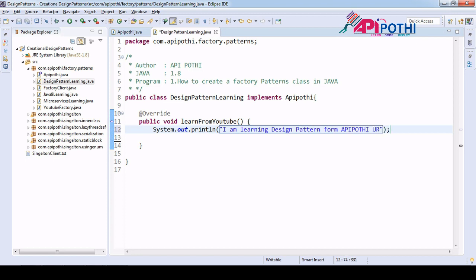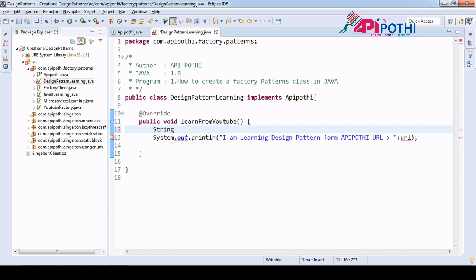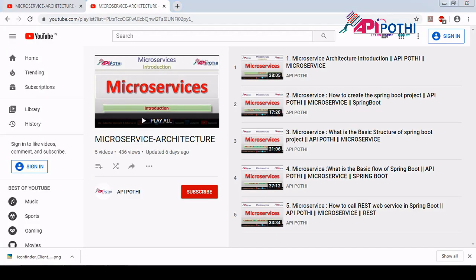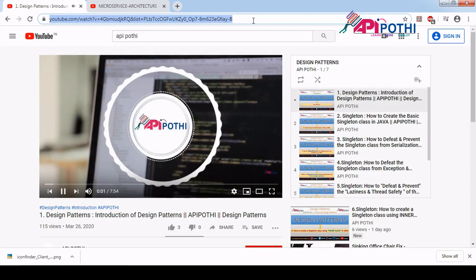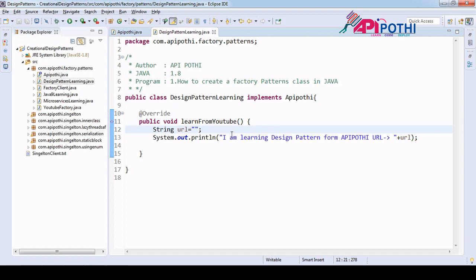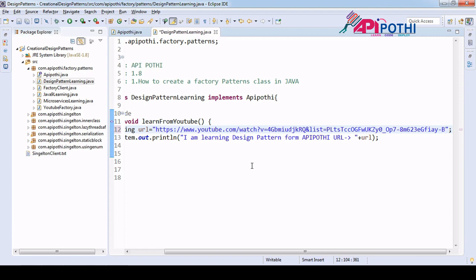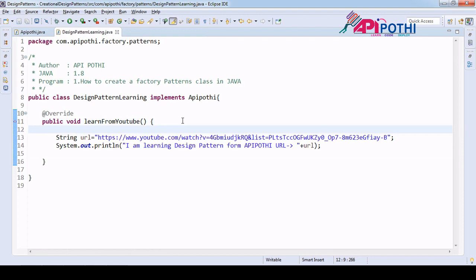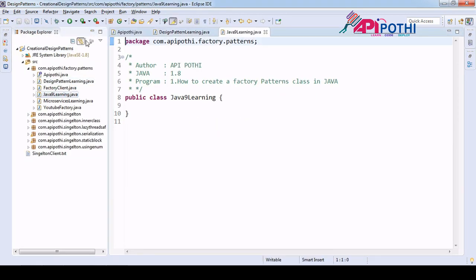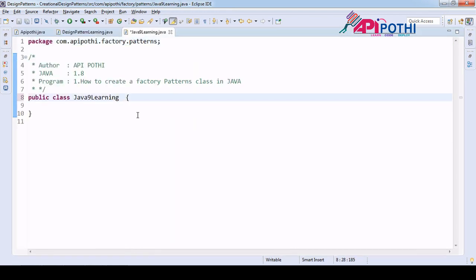We define a String URL and assign it the design pattern playlist URL from our channel. We copy the playlist URL and paste it into the implementation. Now we are done with the implementation of DesignPatternLearning. In the same way we are going to do the implementation of Java9Learning — it also implements the APIPothi interface.